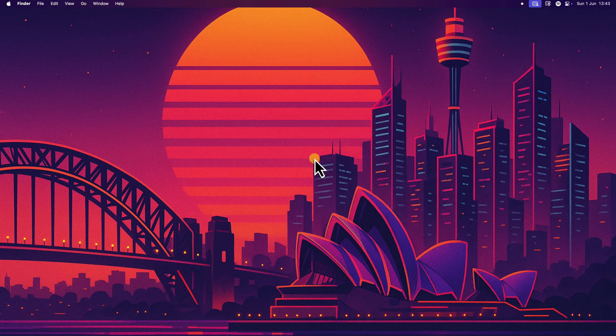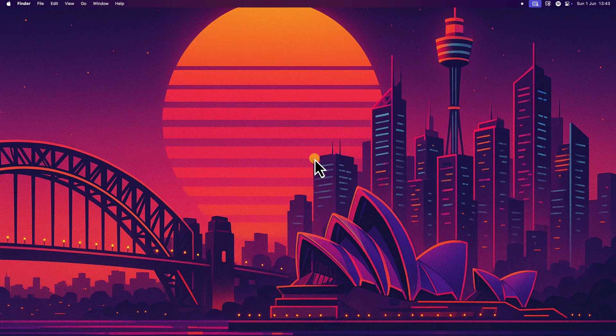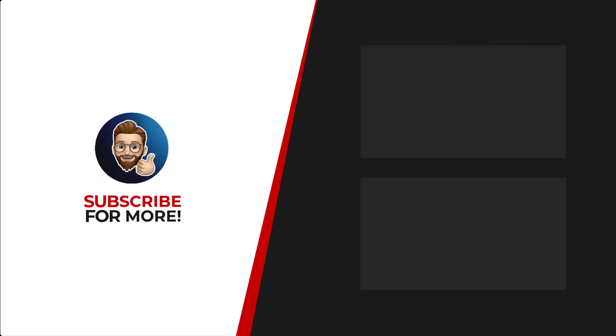Thanks for watching. If you'd like to see more content like this, be sure to check out the channel, and if you like what you see, don't forget to hit that subscribe button.